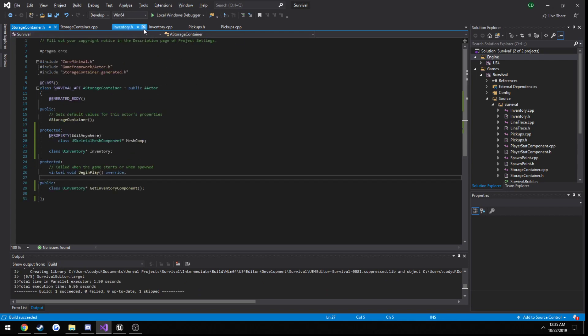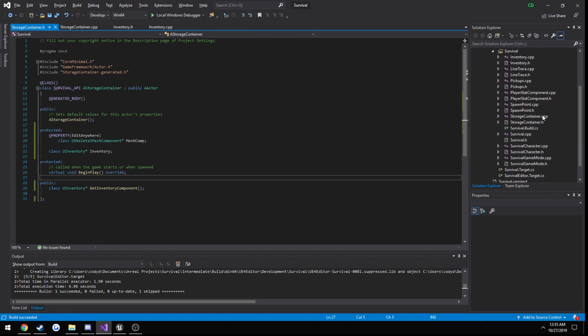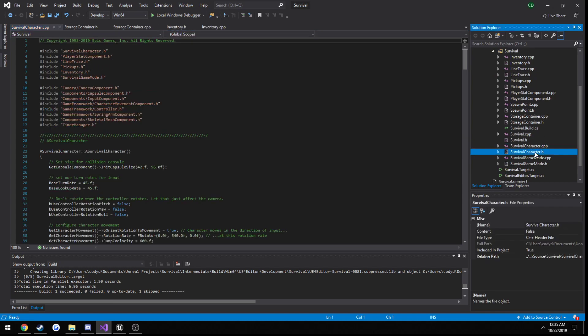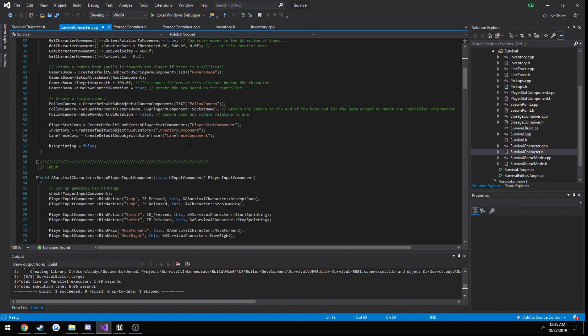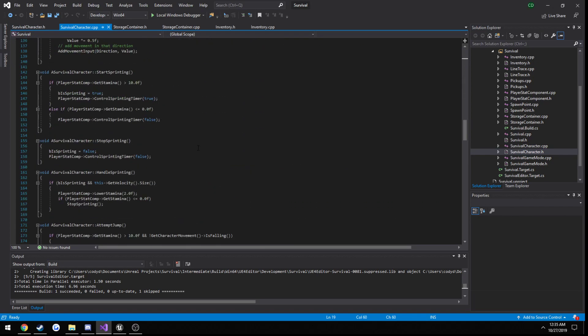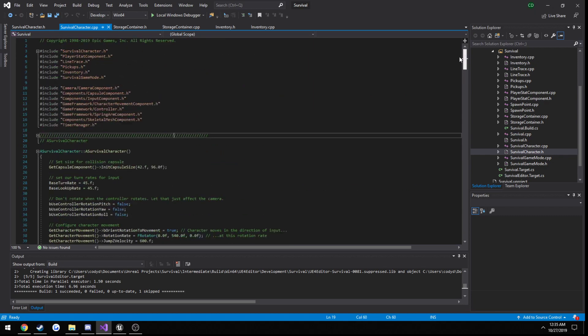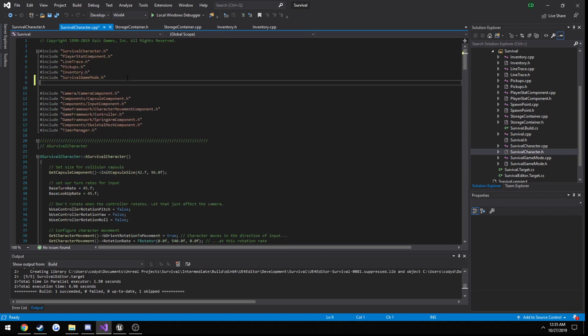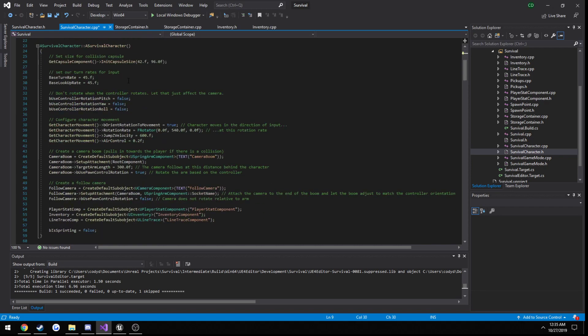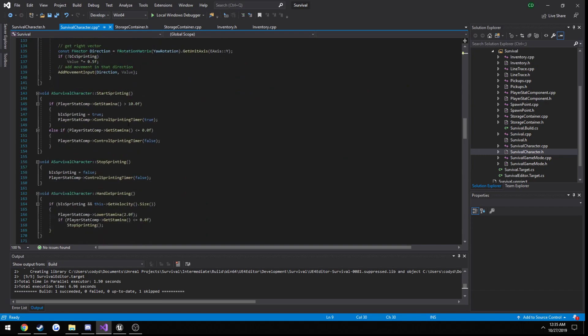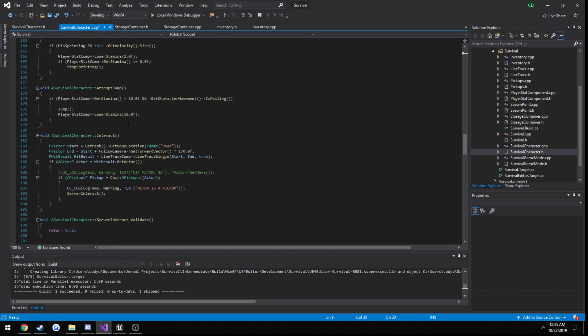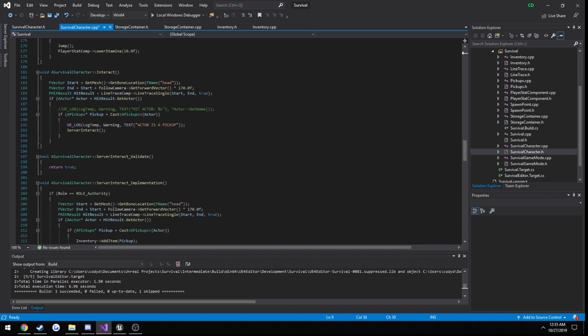Now in our, let's see, go ahead and close our pickups and our survival character. Let's go down to where we actually have our ray trace, our line trace. Let's include our storage container first. Alright, interact.